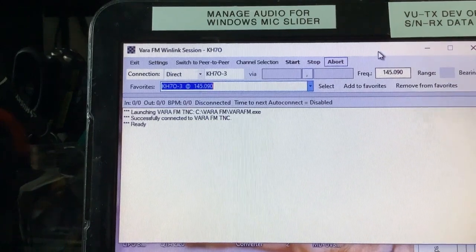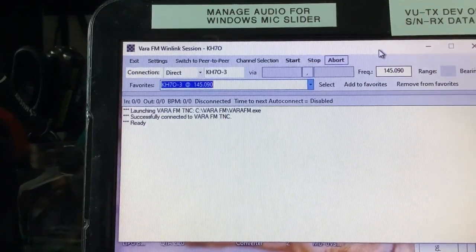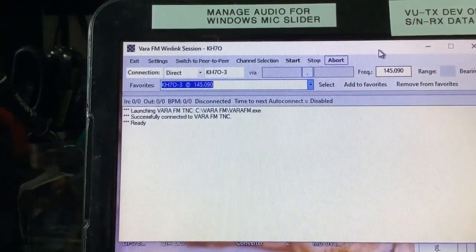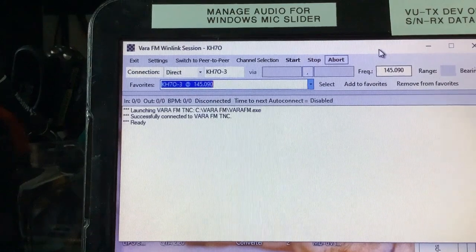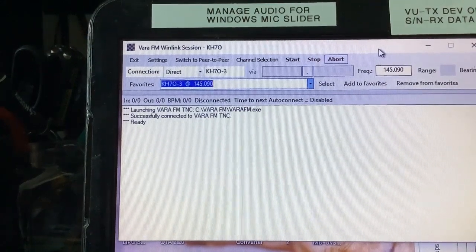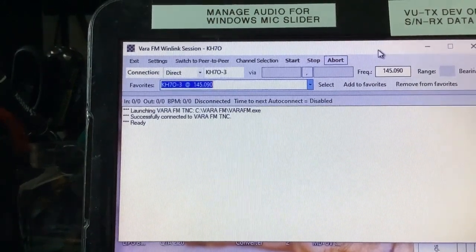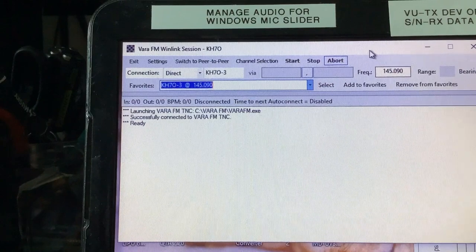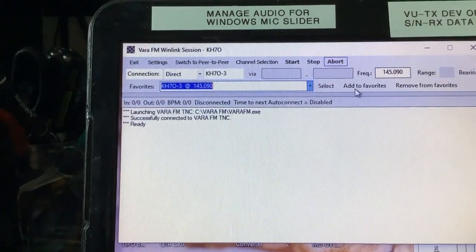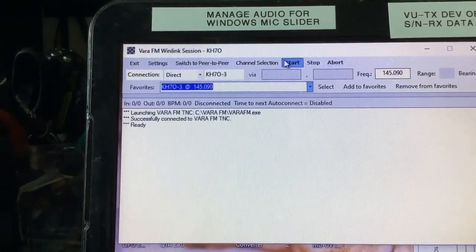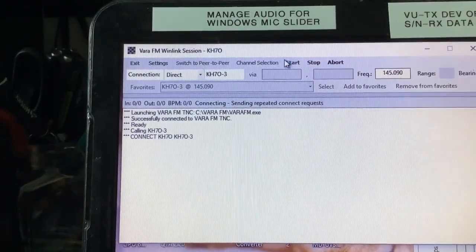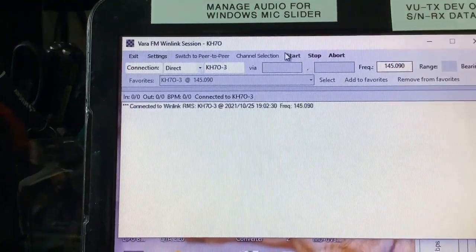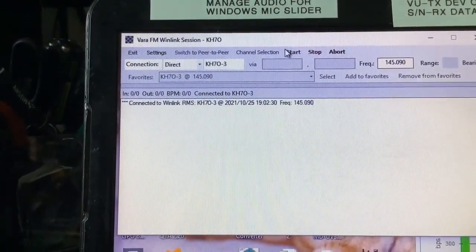Today we're going to test out sending a message by radio to Ardenmesh to get it into the internet, sending a message to K7O-3 gateway. It's an email message, so let's see what happens.